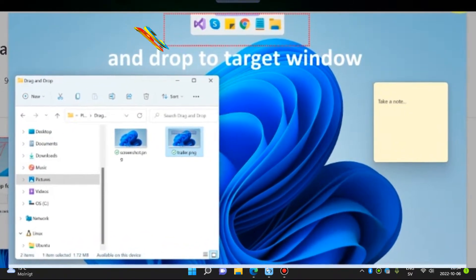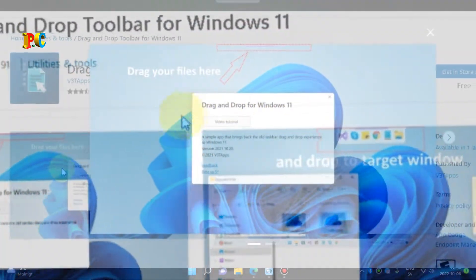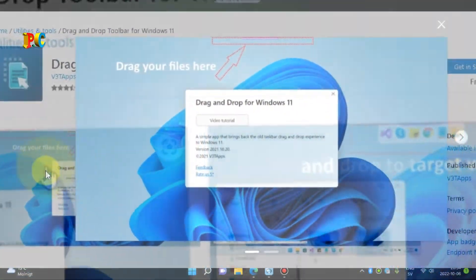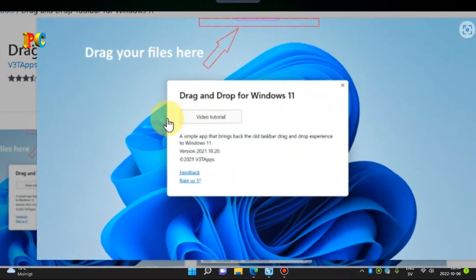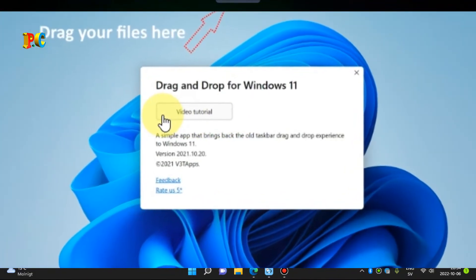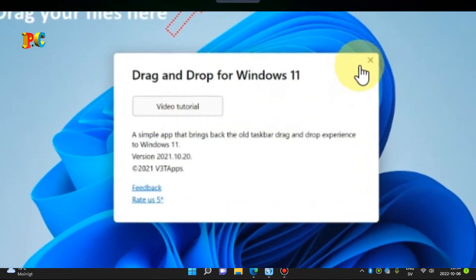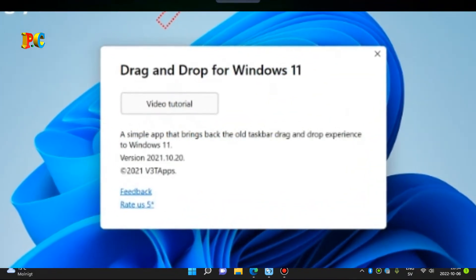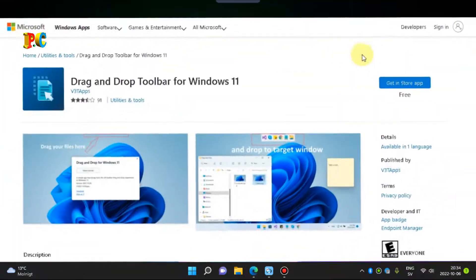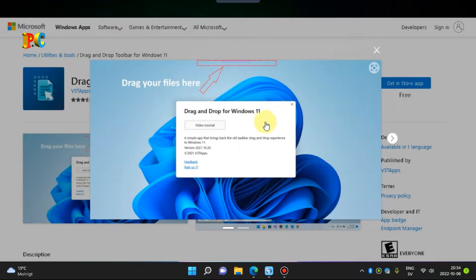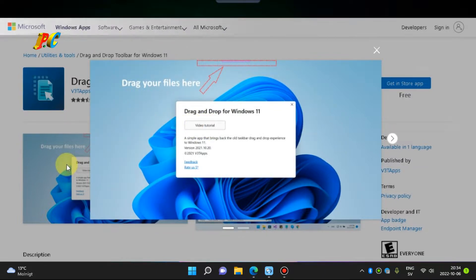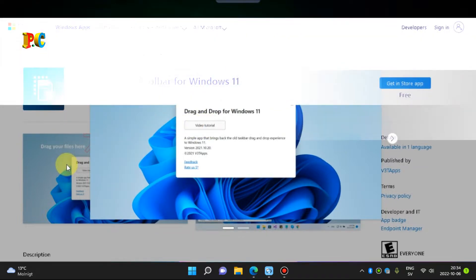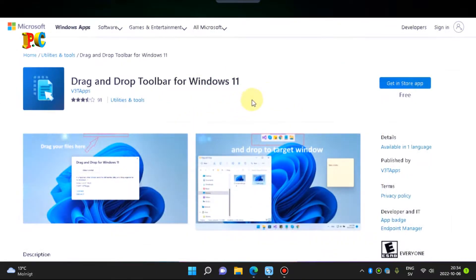After running Drag and Drop Toolbar for Windows 11, there will be a small toolbar attached to the top border of the user's screen. Users will be able to drag files to that toolbar to select a target window, then drop files to the selected target window. The whole process is fast and smooth and it helps maximize productivity when cross-application drag and drop is needed.